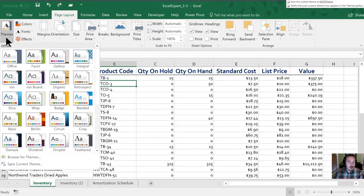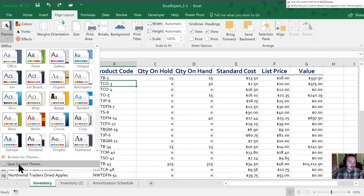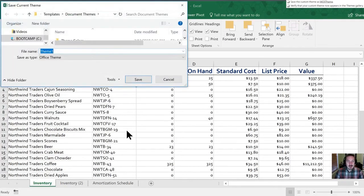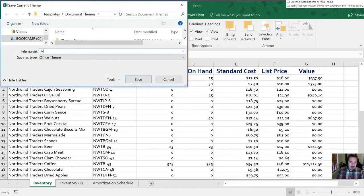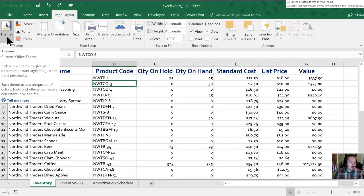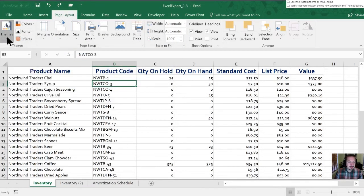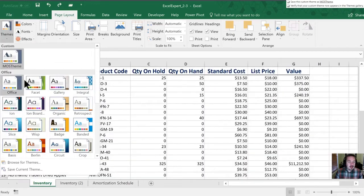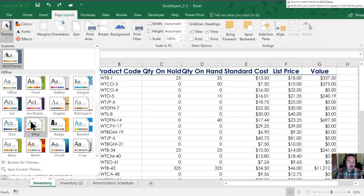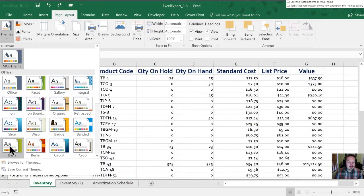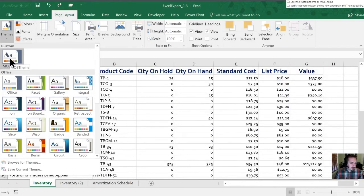We'll go into Themes. We're going to save our current theme and call it the M-O-S theme. Click Save. Now when we go into our theme selector, these are all the Office Preset Themes, and there is our custom theme. So everything's taken care of for us.